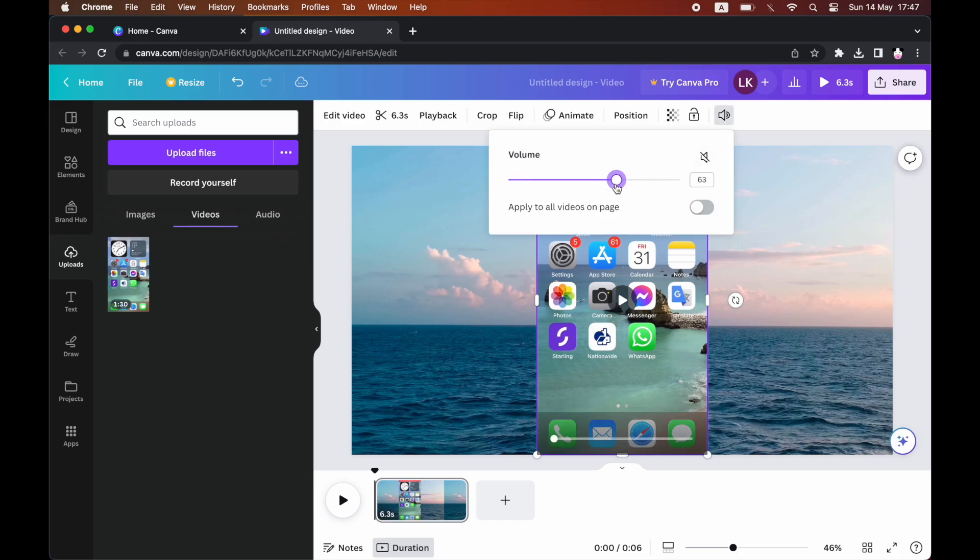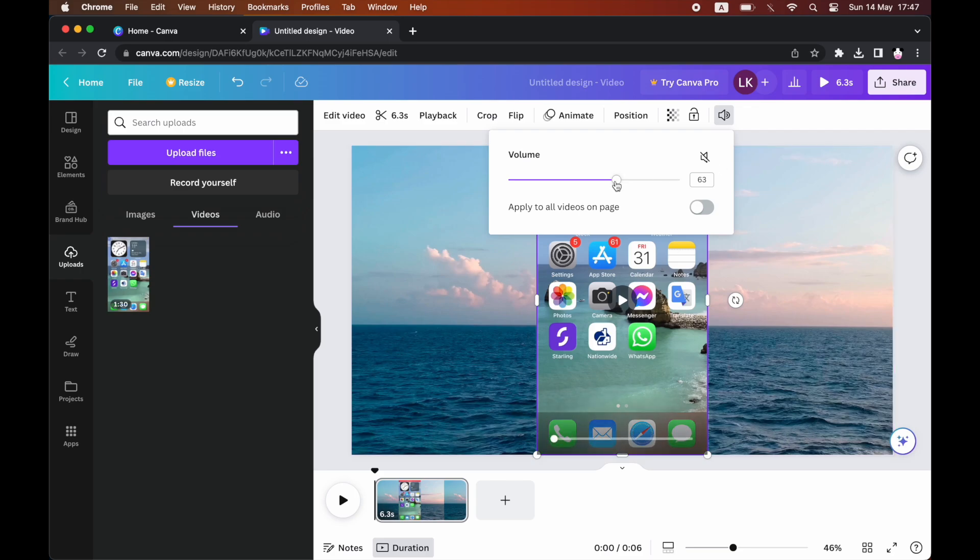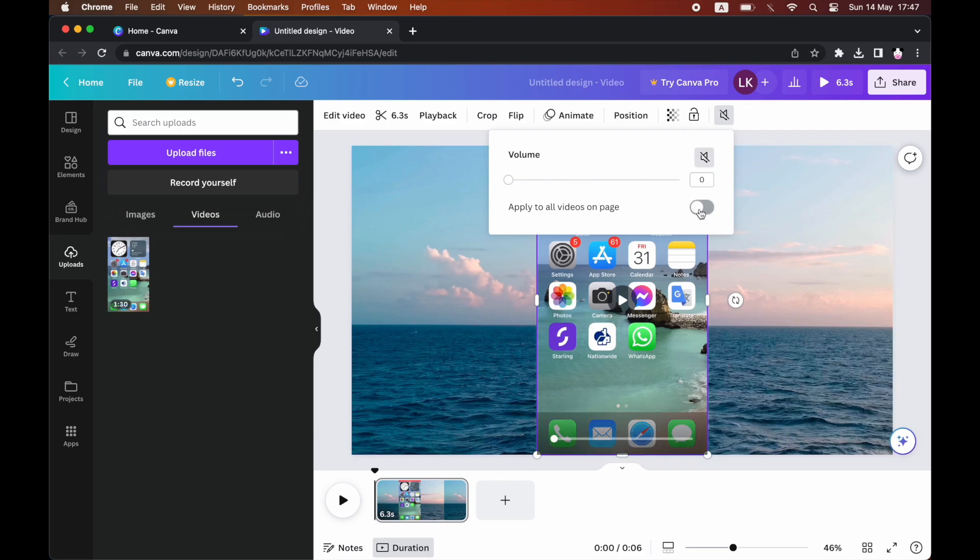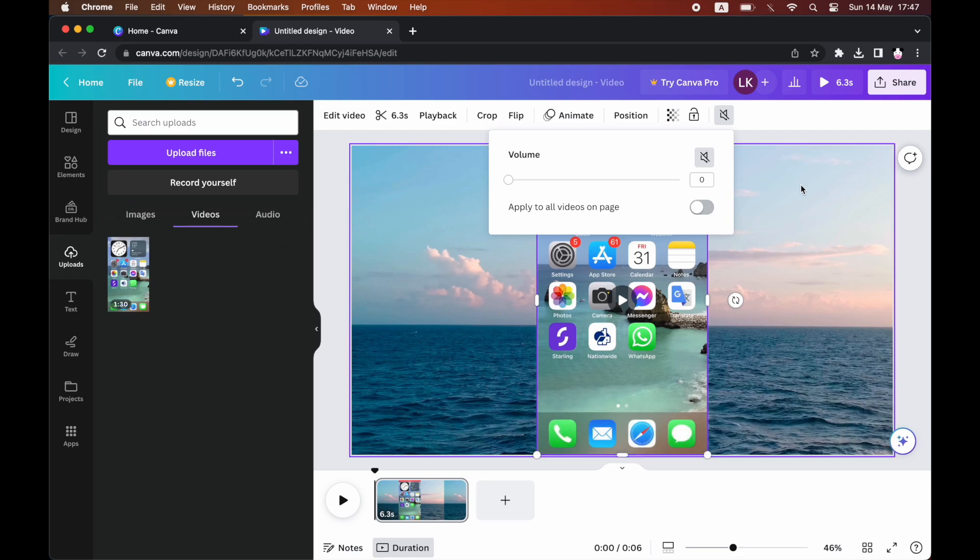Then if you want like a custom volume, a sound, like if you want it 63, etc., you can do that. Or you can just click the mute button, turn it down to zero, that will be muted.